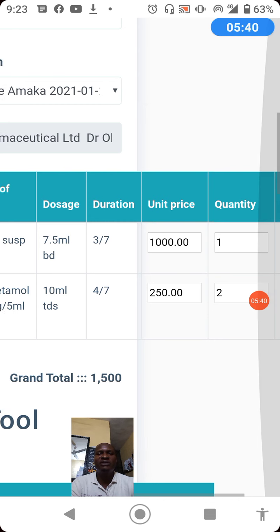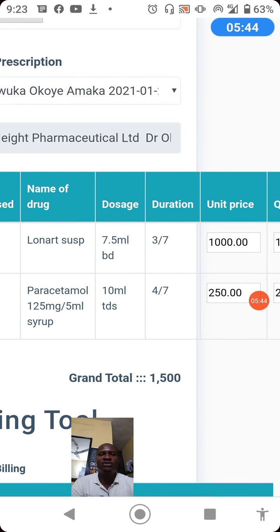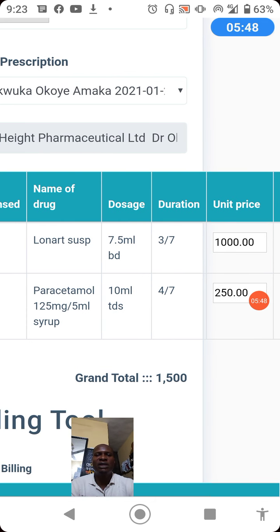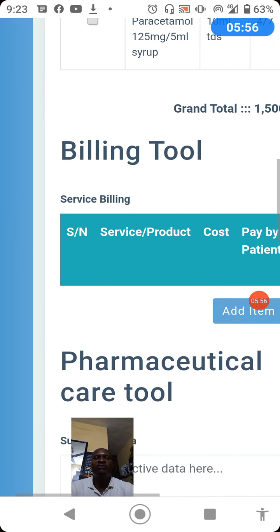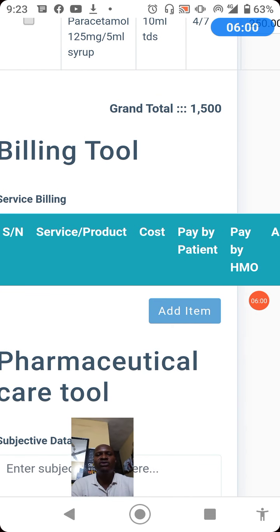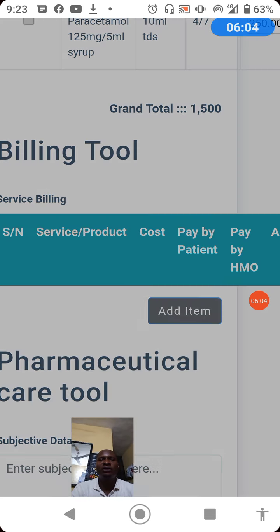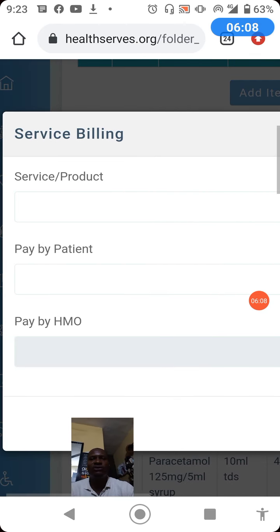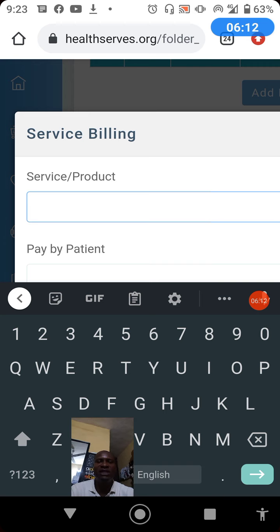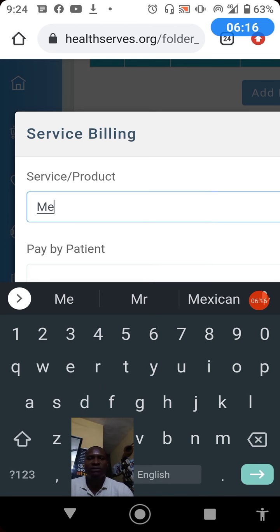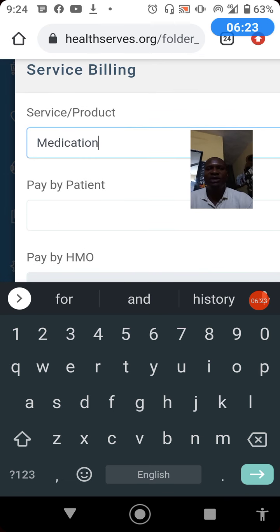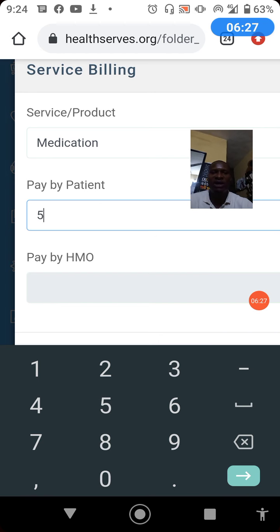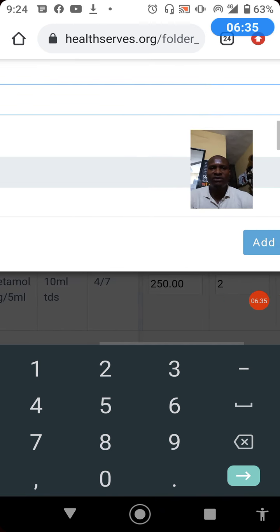Then you state the quantity of medication required to fill the prescription. The same applies to other medications in the prescription. The system will automatically calculate your grand total. To relay this grand total to the accounts department for billing, you use the billing tool — click add item, enter the name of the item (in this case, medication), and since the patient does not have health insurance, the cost of 1,500 will be paid out of pocket. Click add item.